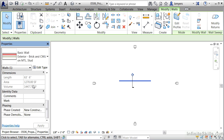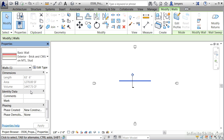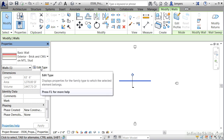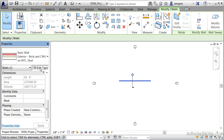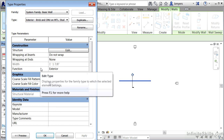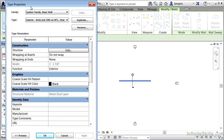All these properties inside this dialog box are called instance properties, or instance parameters. Another kind of property available to us are type parameters. These can be found underneath the Edit Type button, and selecting Edit Type will bring up the Type Properties dialog box.